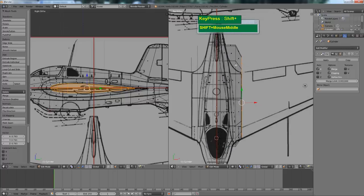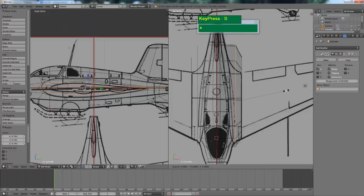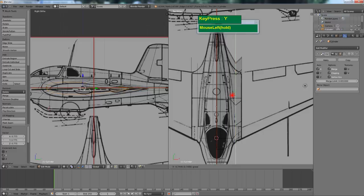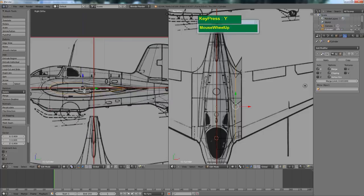Fix this area by going back to edge view. Then Alt right-mouse-click to select the edge loop — notice the entire edge loop is now selected. Press S followed by Y to scale this down and adjust it until it matches. Use the side view as well with S Z to match in that axis too.